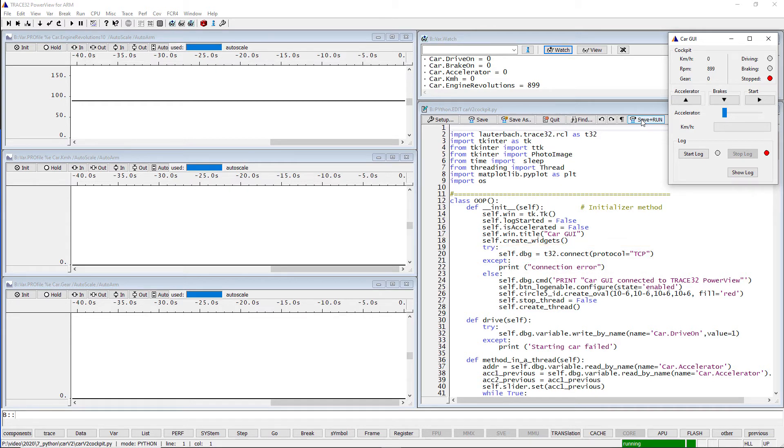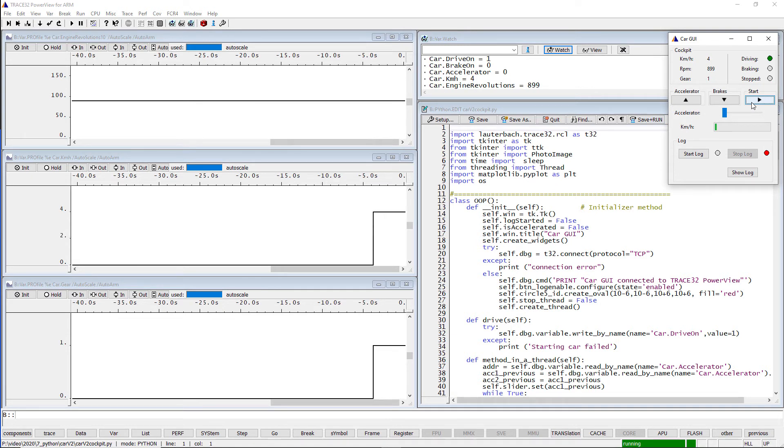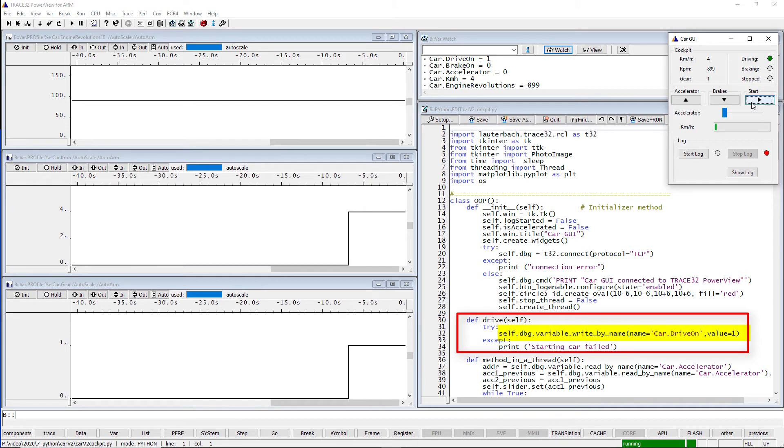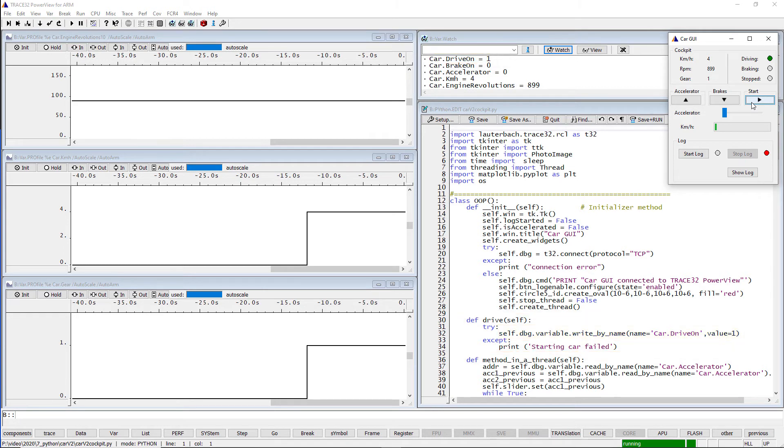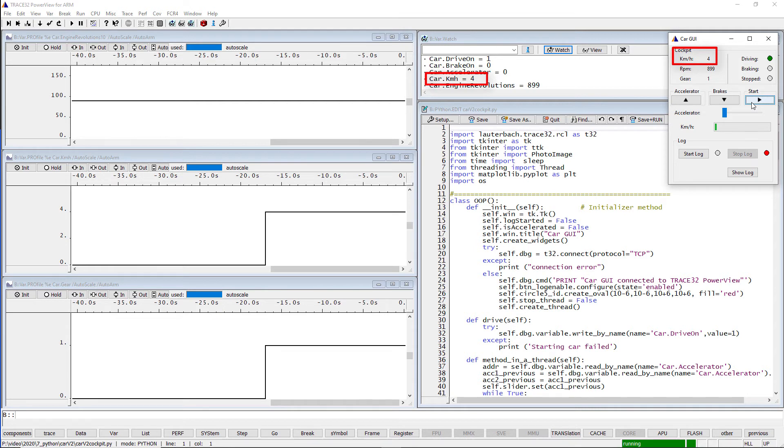We can now start the car by pressing the start button. This will call the Python function drive, which simply writes the value 1 to the car drive-on variable by accessing the target memory. Our car has now started and is running at a minimum speed of 4 km per hour.